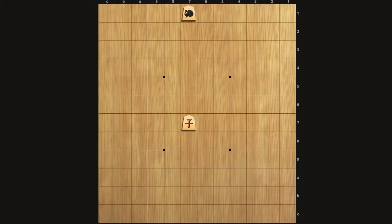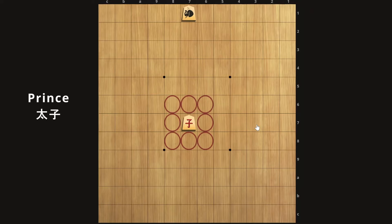Before I finish off the step movers, there's one more piece to discuss: the prince. You can only get the prince by promoting the drunk elephant. When you do so, you get a piece that moves exactly like the king — it basically is a king. When you get the prince, your opponent now needs to capture both your king and your prince in order to win the game. So this is a great piece to have.